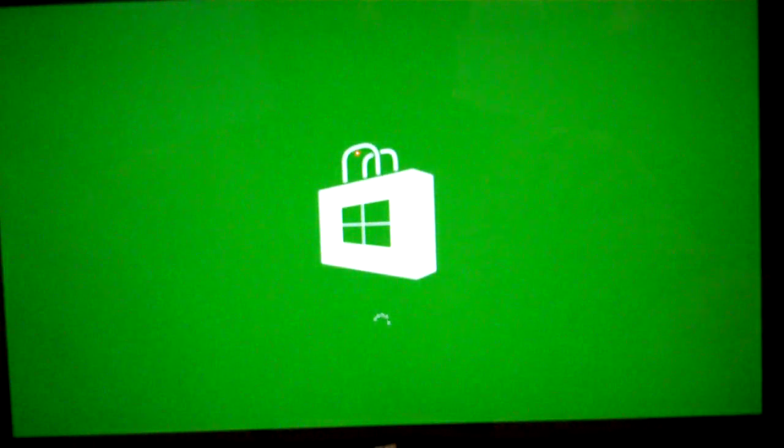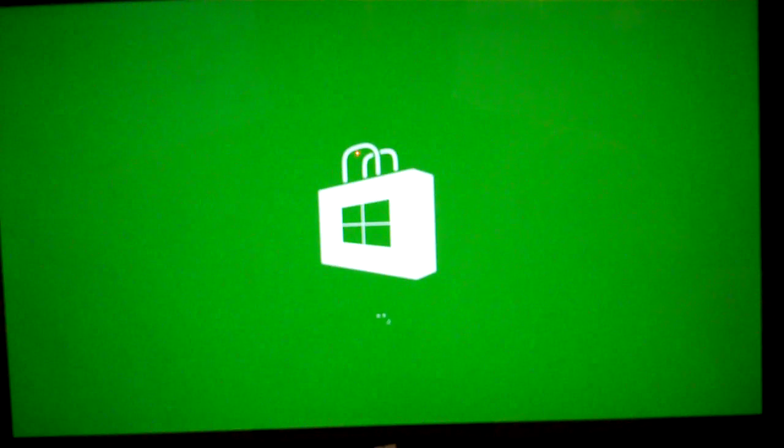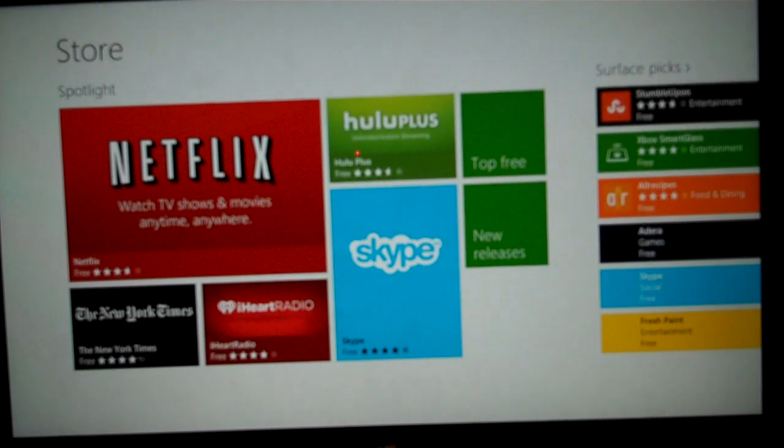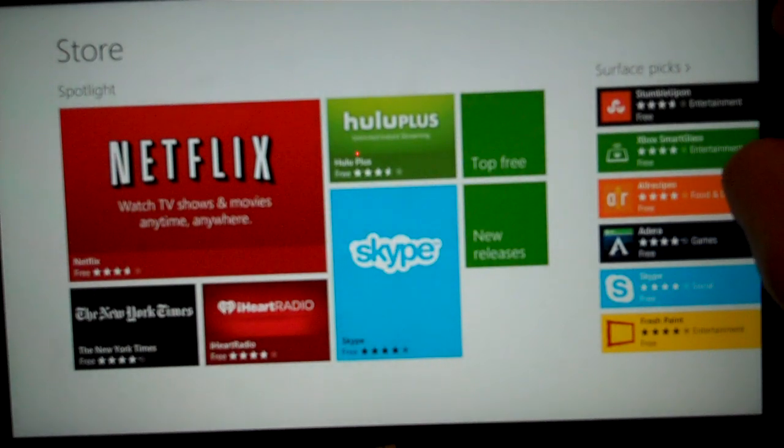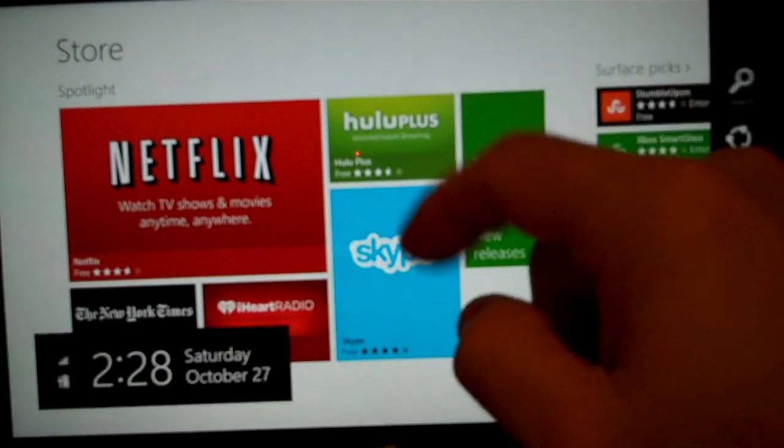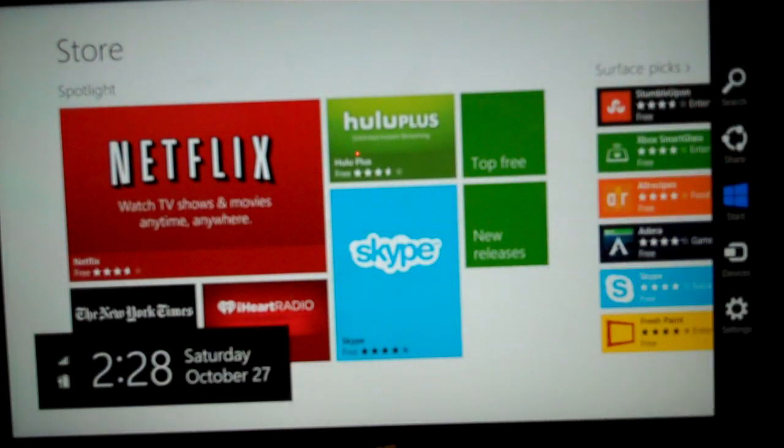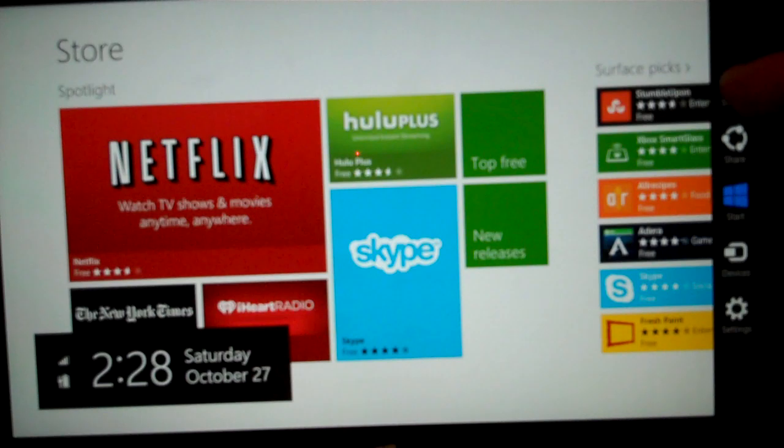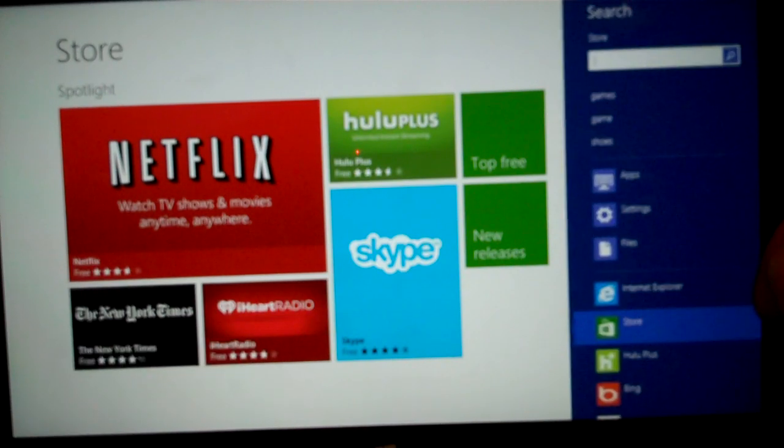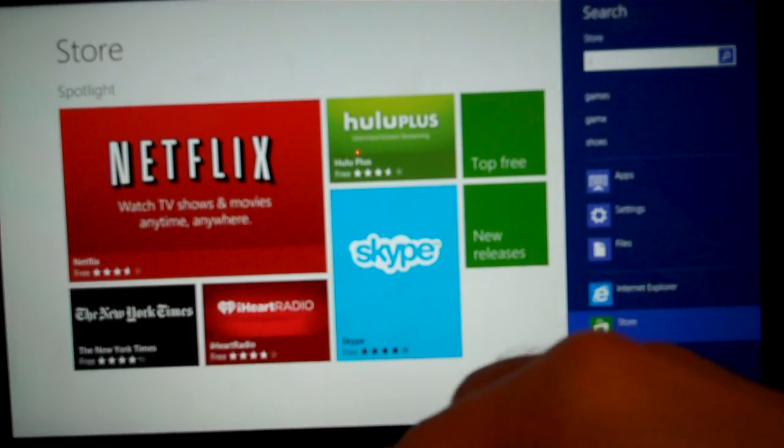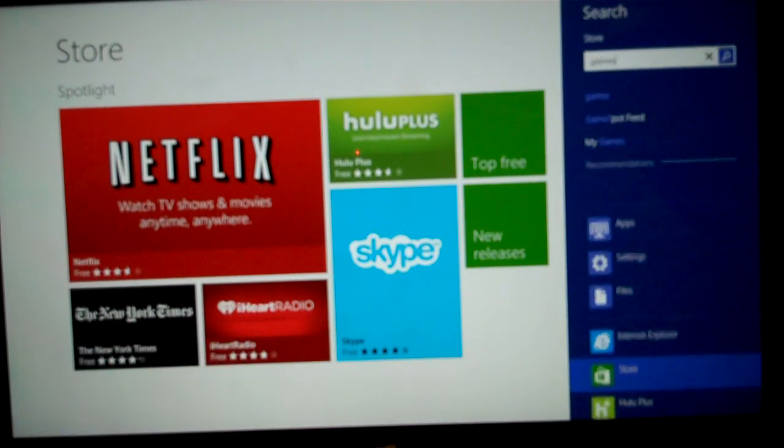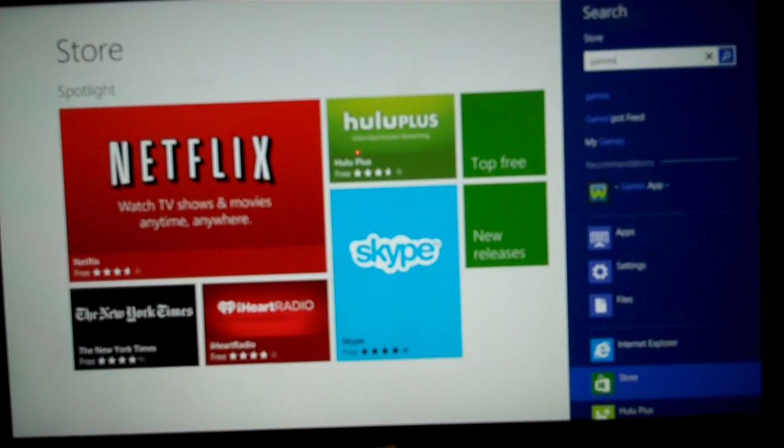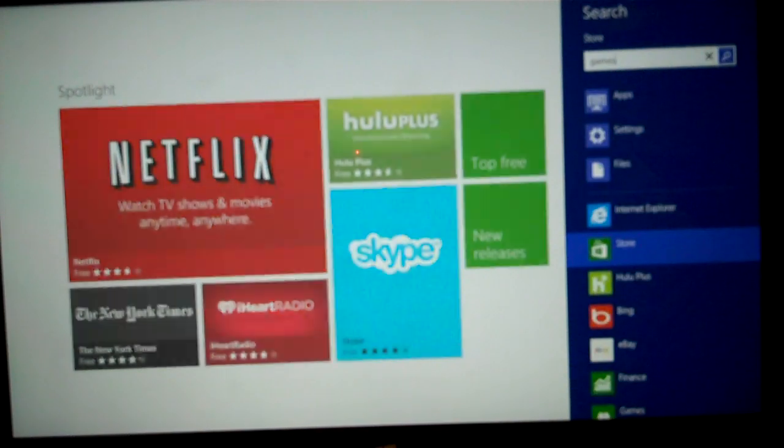Once the store opens, we'll go ahead and type in the type of application that we want. In this case, we'll just swipe from right to left because the search button doesn't appear unless you do that. Click Search. Type in what you want. We'll go ahead and choose Games.